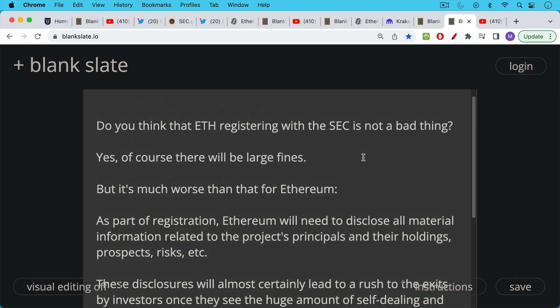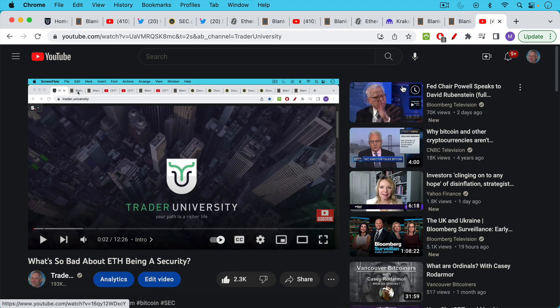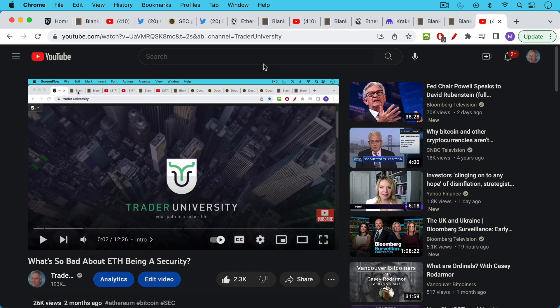So the writing is on the wall. I know there's still some of you who own Ethereum. I don't know how you own it. I don't know how you sleep at night knowing what is coming down the pike. If you want to learn more about what's so bad about ETH being a security and this whole registration process, I will link to this video in the description notes below.